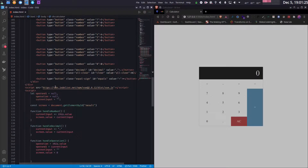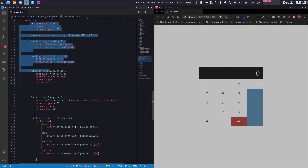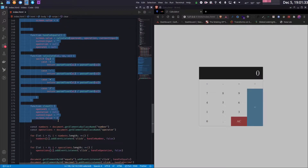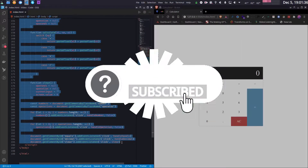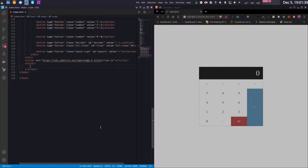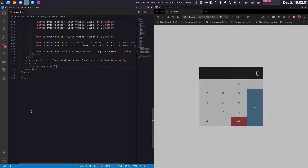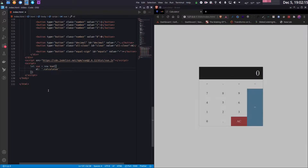I'll get rid of the existing JavaScript code and start fresh. Let me define a Vue.js variable — I'll create a variable called Vue. I'll be mounting it on a div with the class 'calculator', so the 'el' element will be '.calculator', which points to this div.